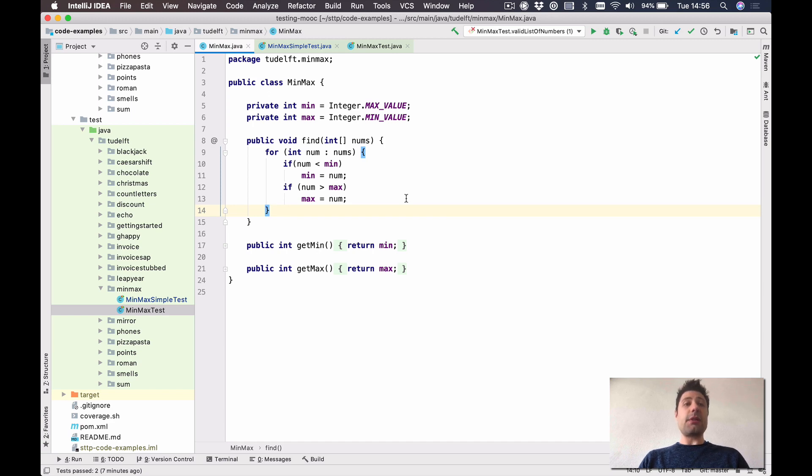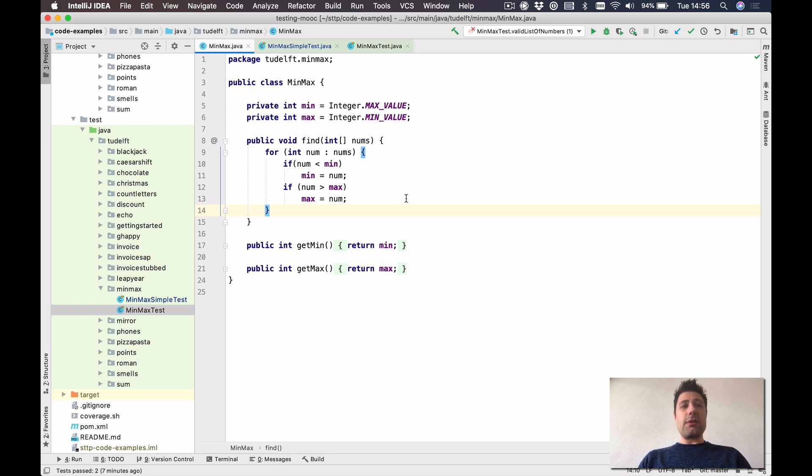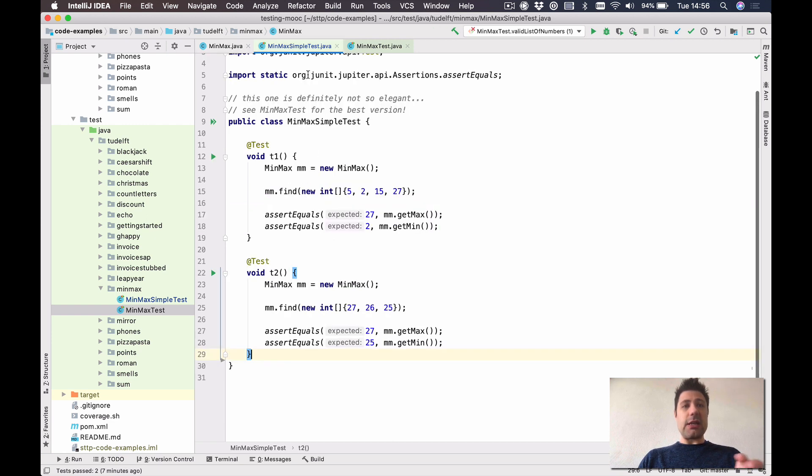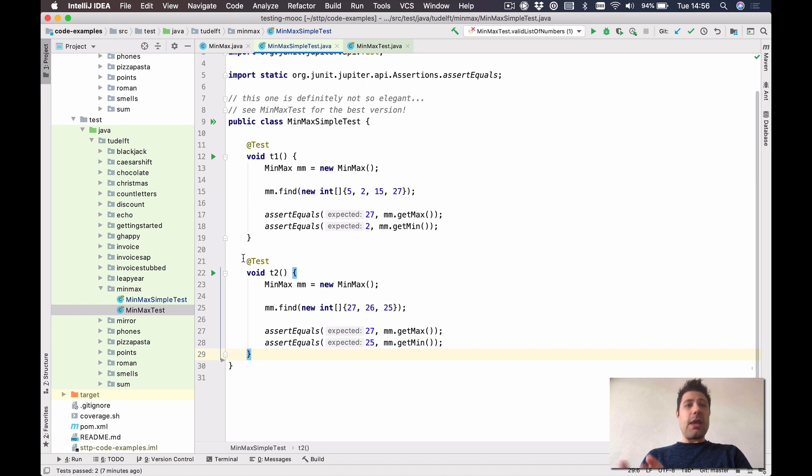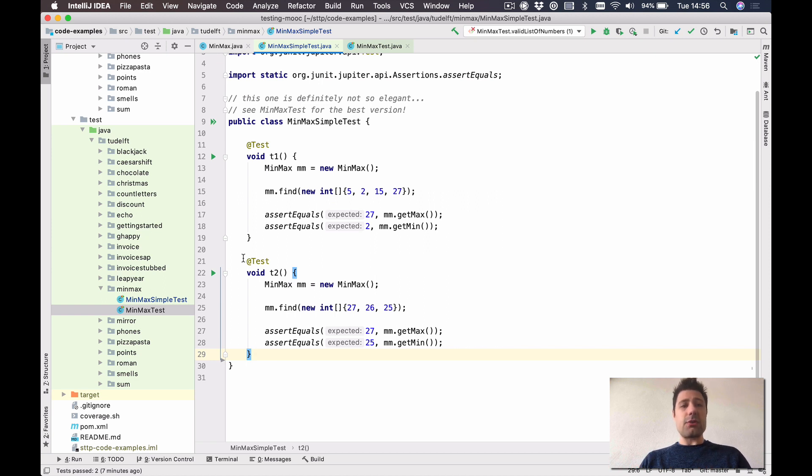We just used this implementation as a way to motivate the need for software testing. We wrote this Minimax implementation and then started to do some testing, and right in the second test we actually found a bug. And this is what this course is about: to study techniques that will help us in revealing bugs.